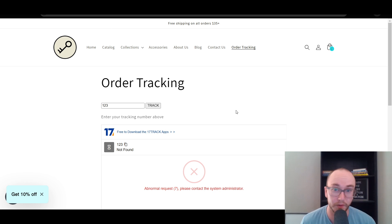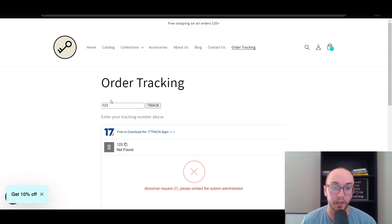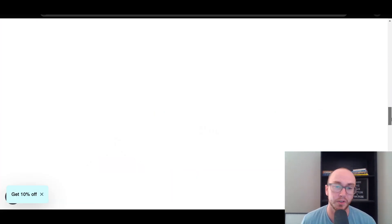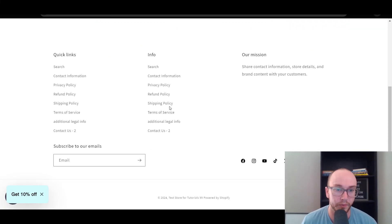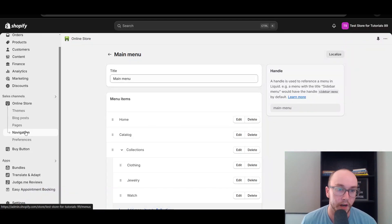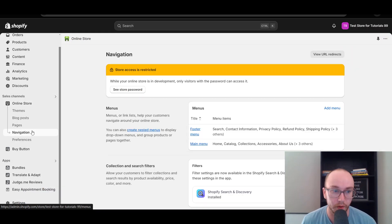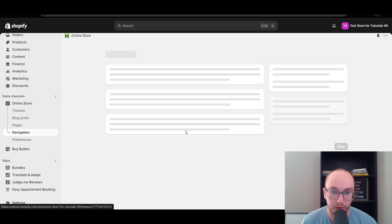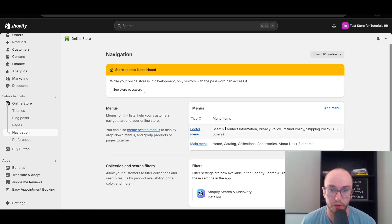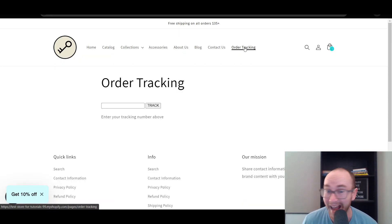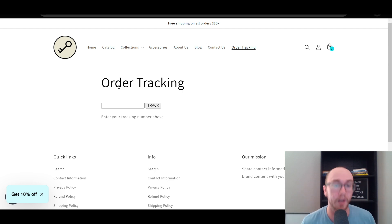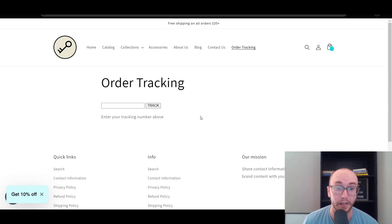Once you've saved the widget and added it to your navigation, you're pretty much good to go. Customers can click Home, then Order Tracking. You could also link it from the footer by going back to Navigation under Online Store, clicking Footer Menu, and following the same process as the main menu. You can also send the direct store URL to the order tracking page if customers message you or reach out to your business.